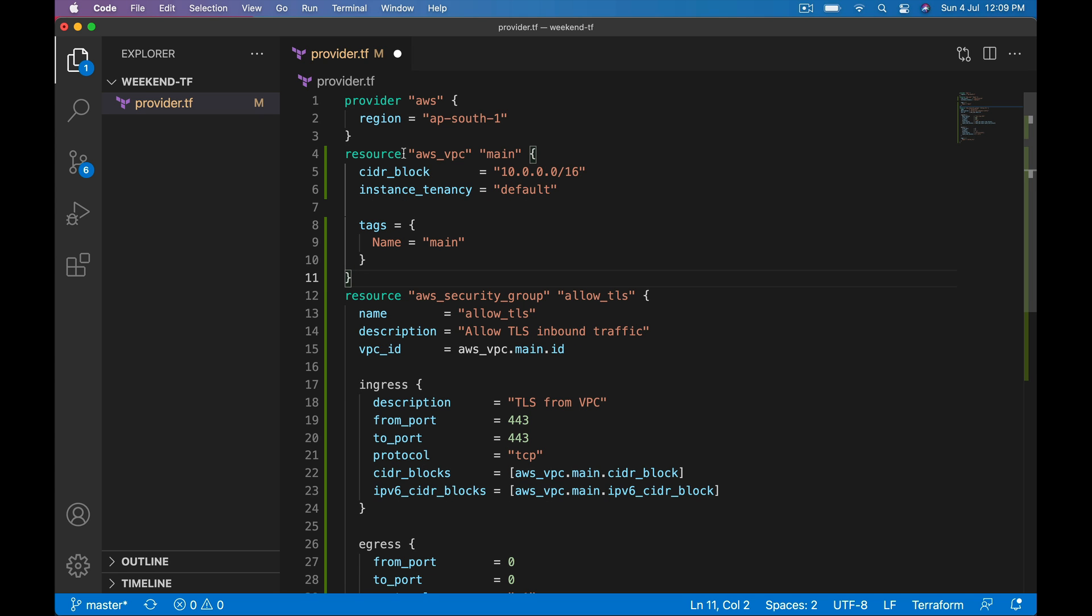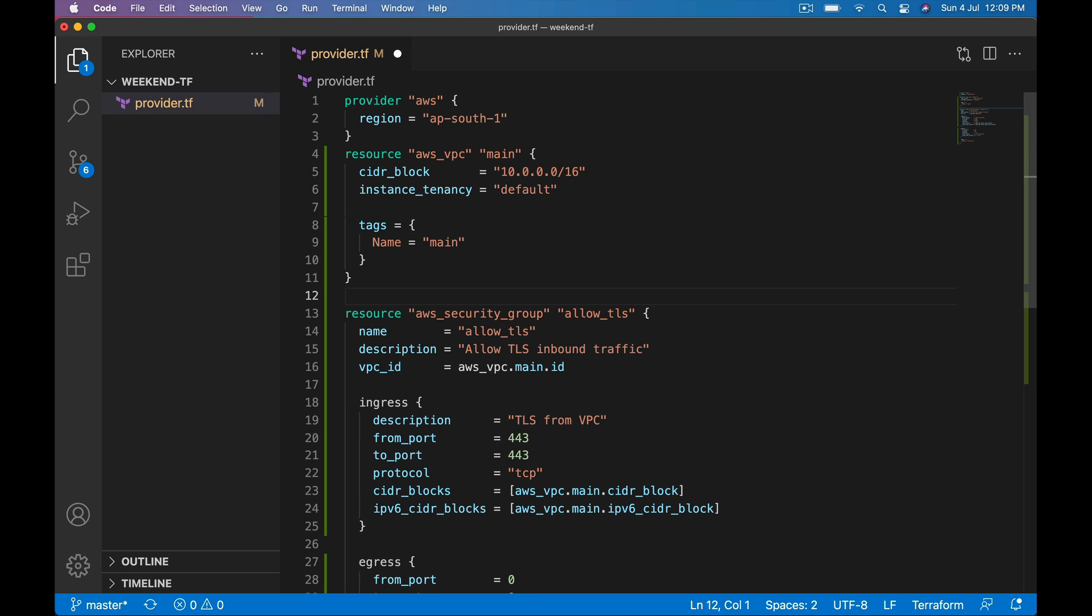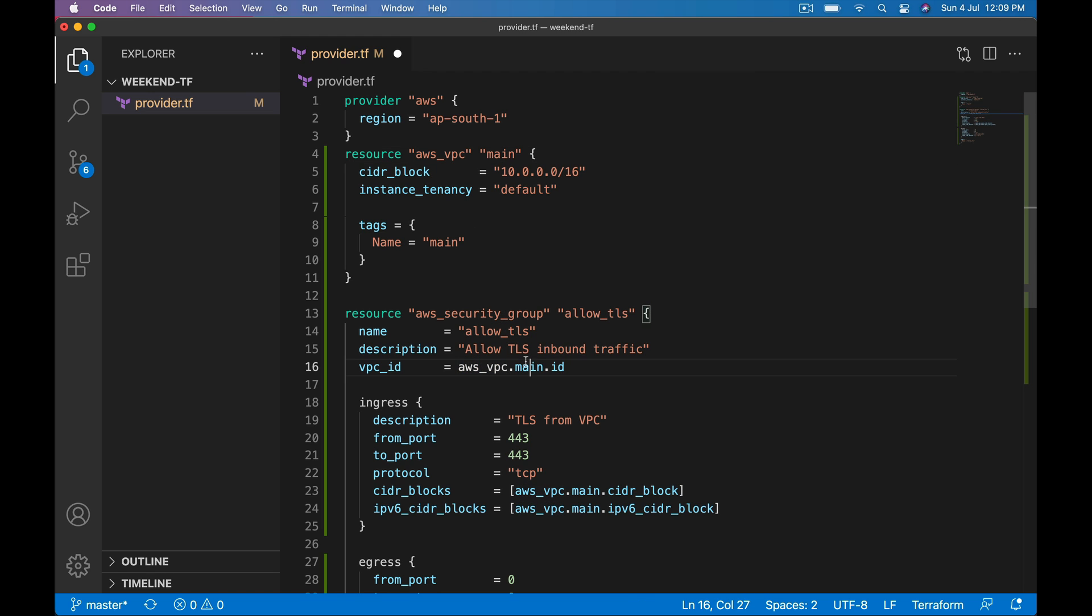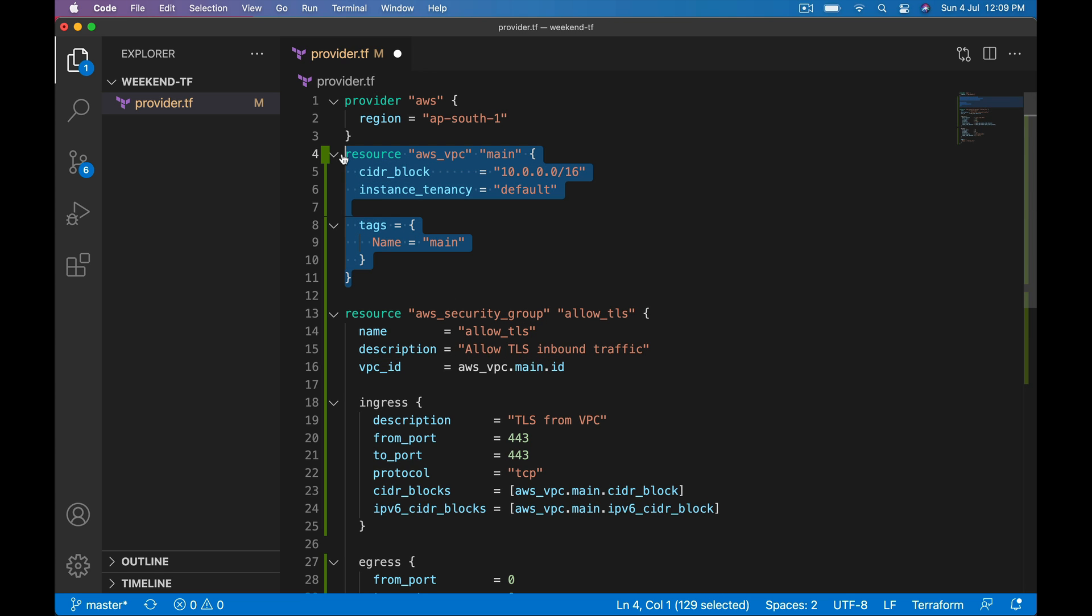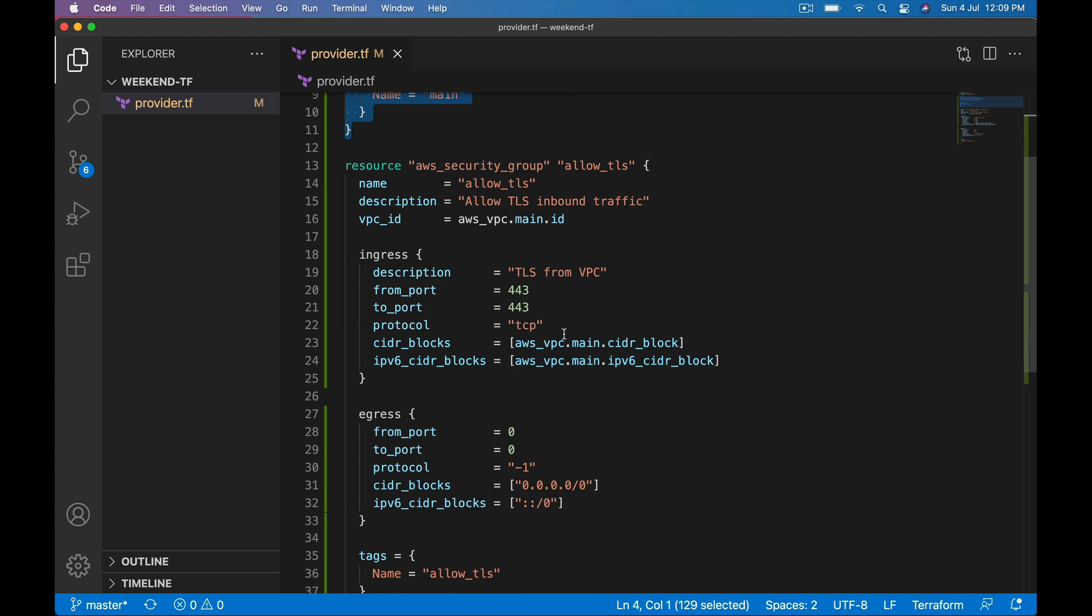Paste it over here. Here vpc_id, resource type dot logical name, that's main.id. So our security group gets vpc_id from this resource and security group is created under that VPC.